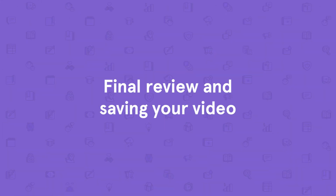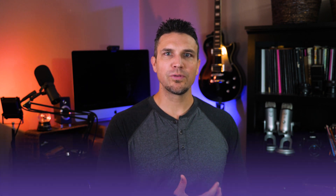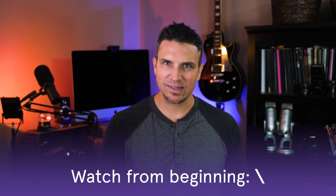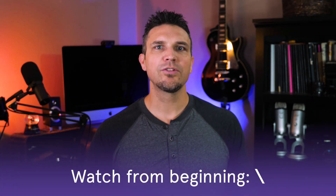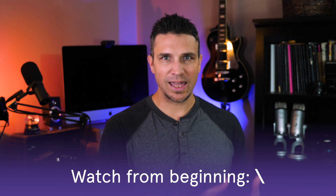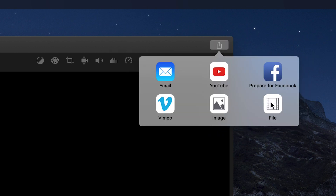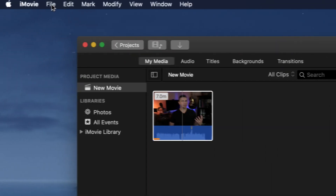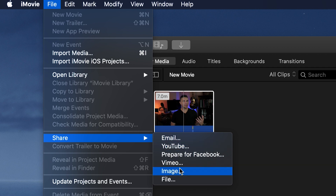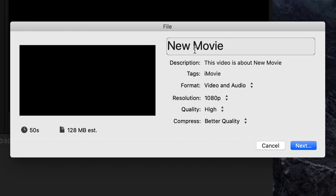Once you're done editing, you can watch your video from the beginning by hitting the backslash key. Watch through to make sure you haven't missed any edits. If all looks good, it's time to save your video. Click the export icon at the top right of your screen and select File, or go to File > Share and select File. From here, you can edit the title, add a video description, and even add tags.